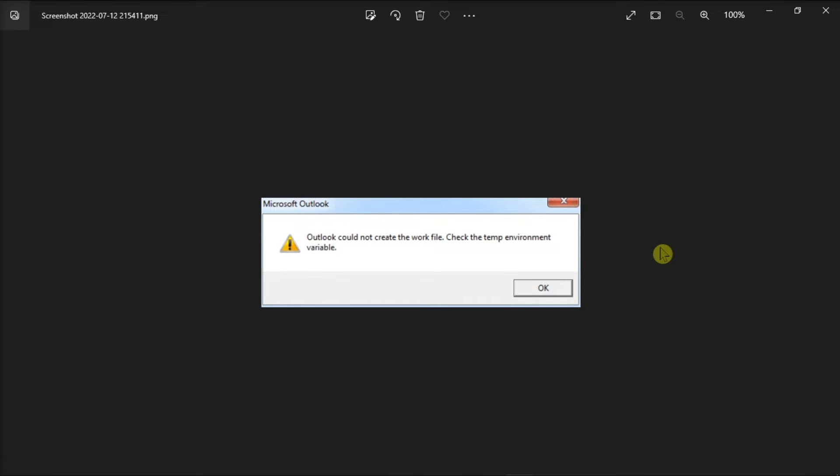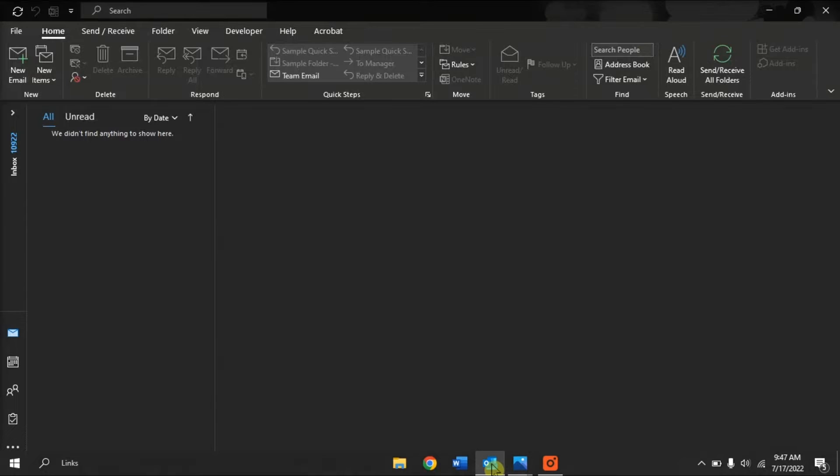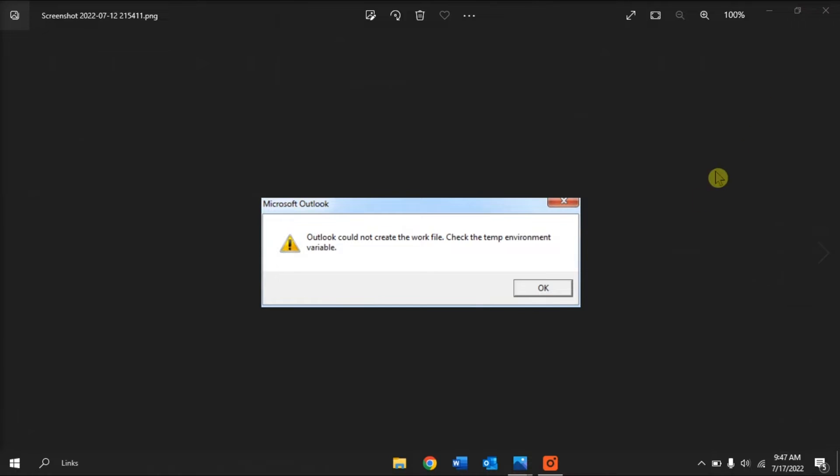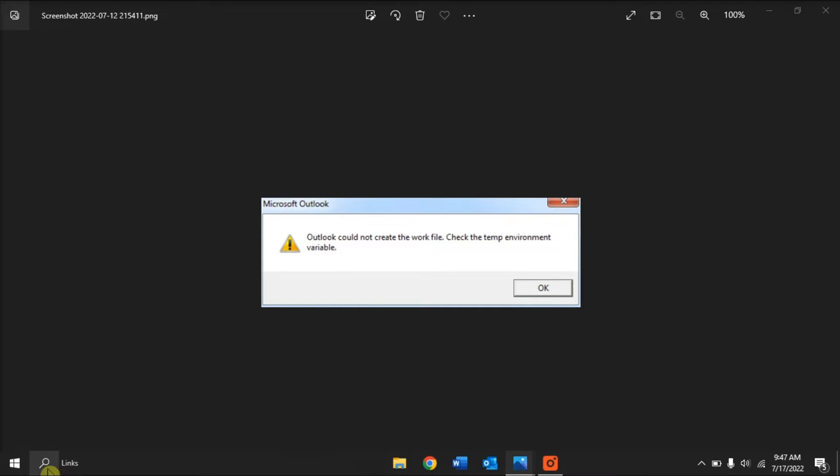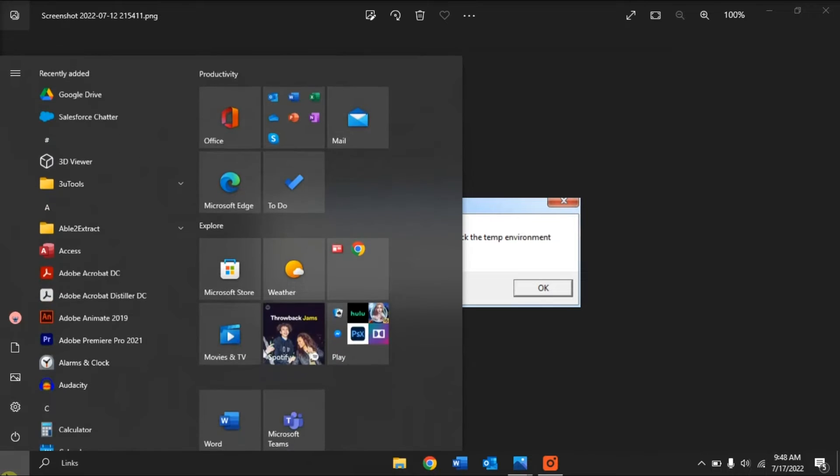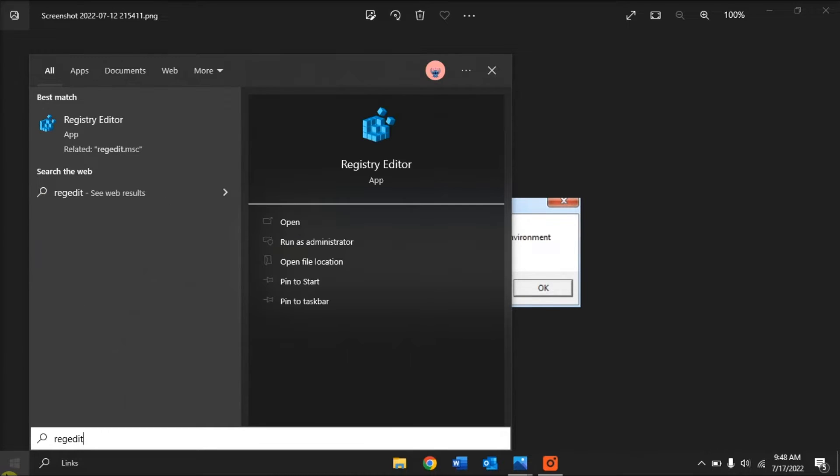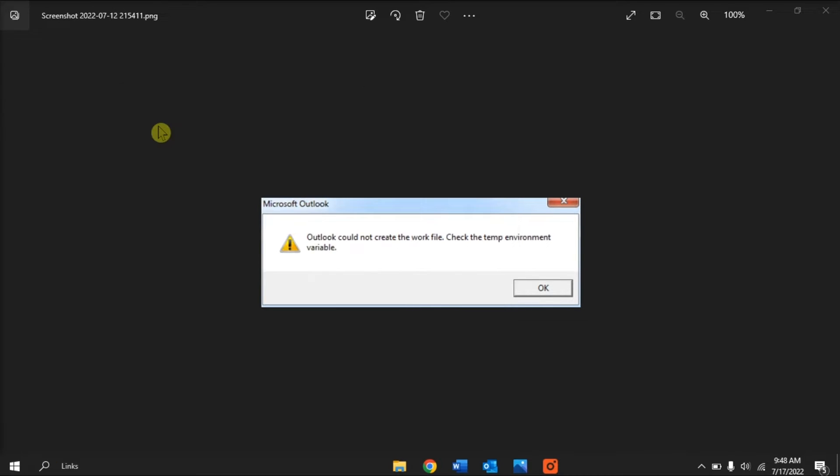For the first method, you can try editing your registry settings. You can do that by first closing the Microsoft Outlook application and any other programs running in the background. Then, enter RegEdit in the Windows search field and launch Registry Editor.